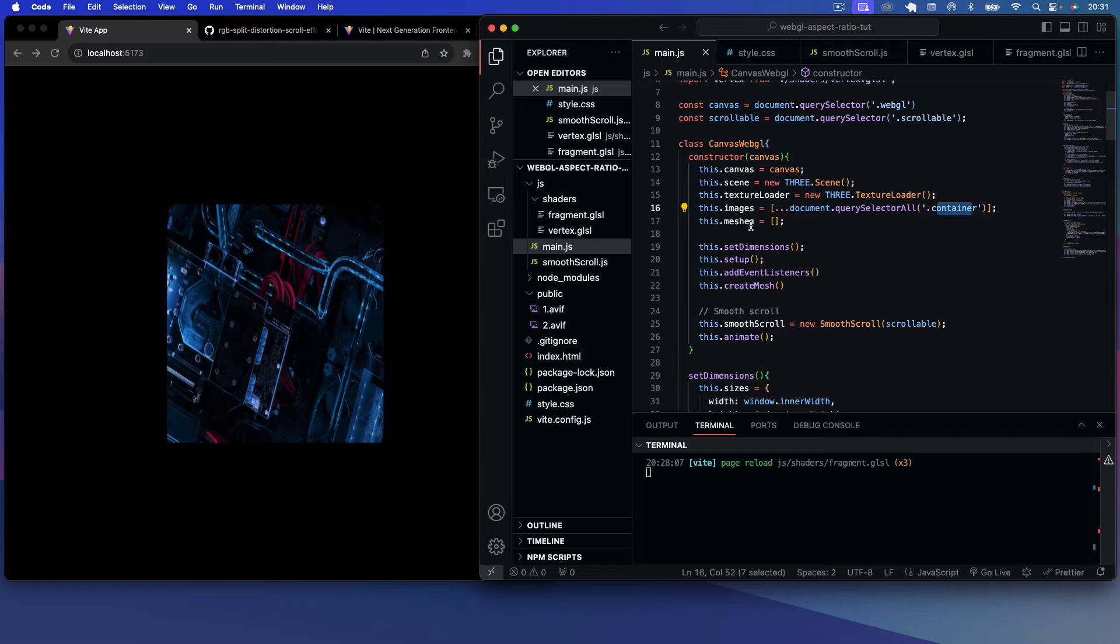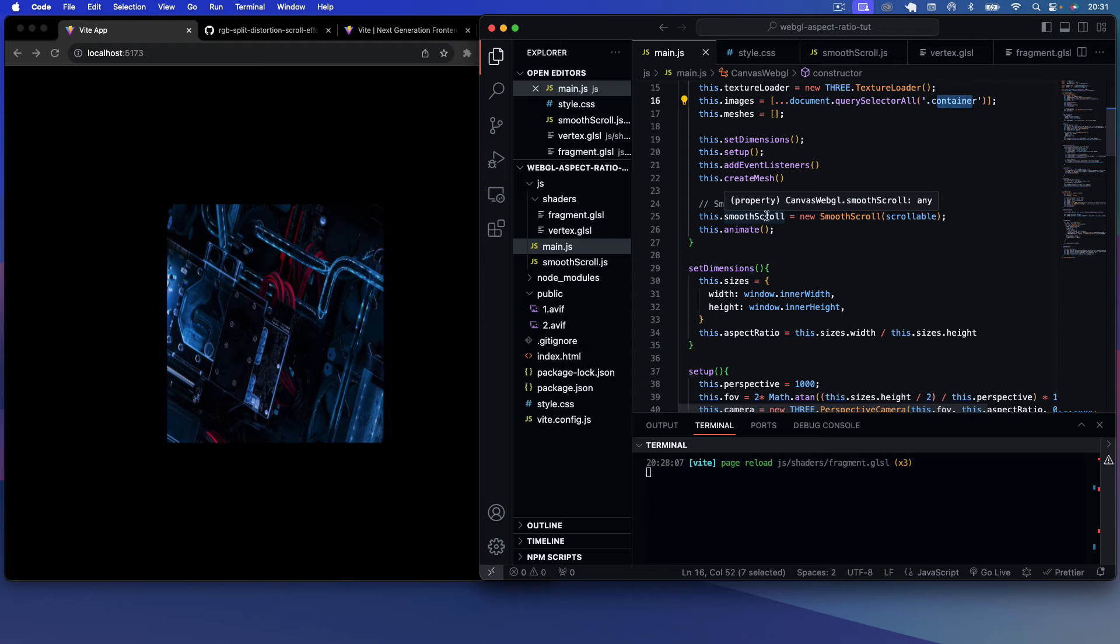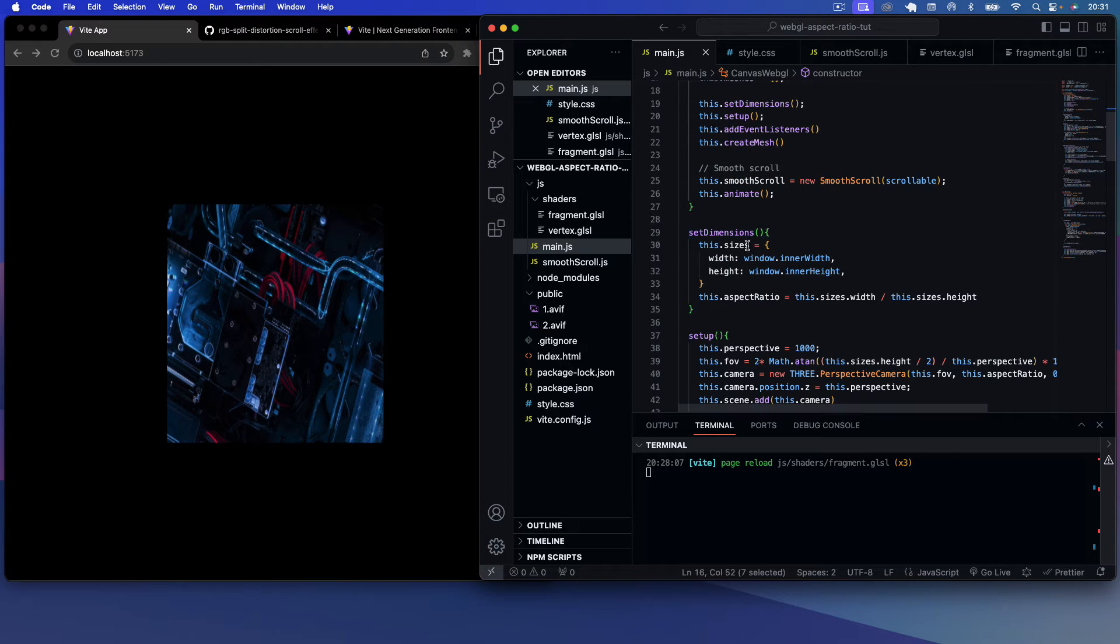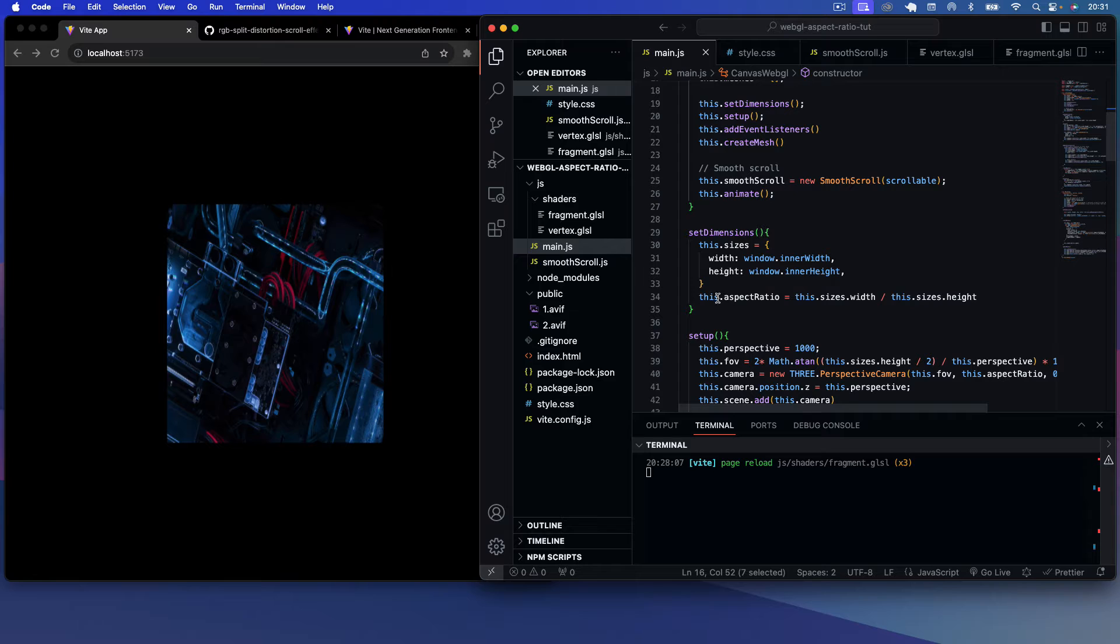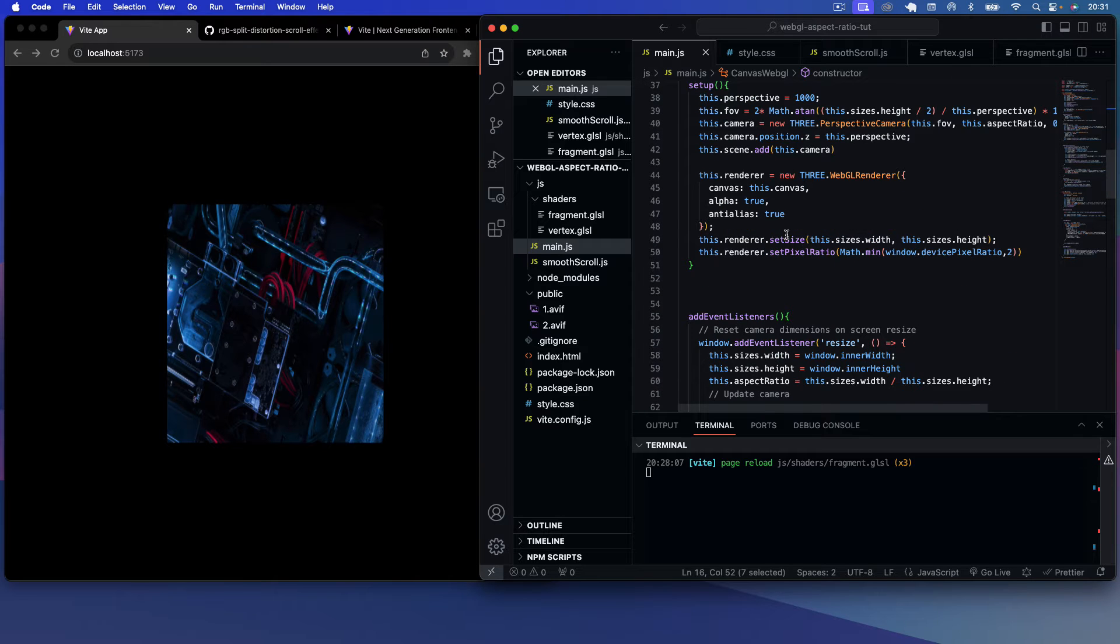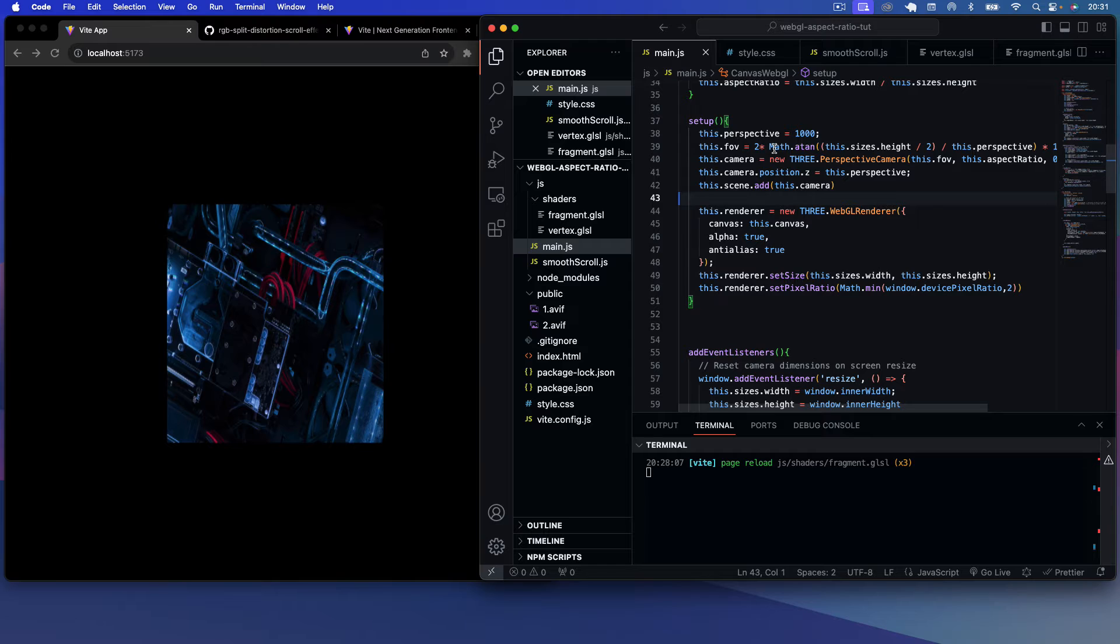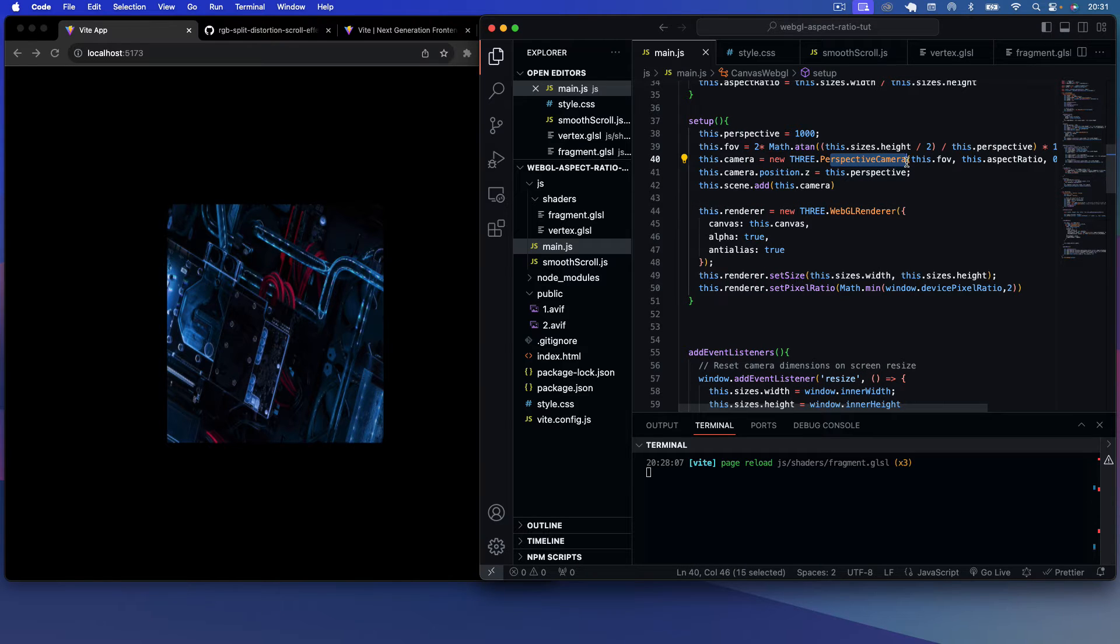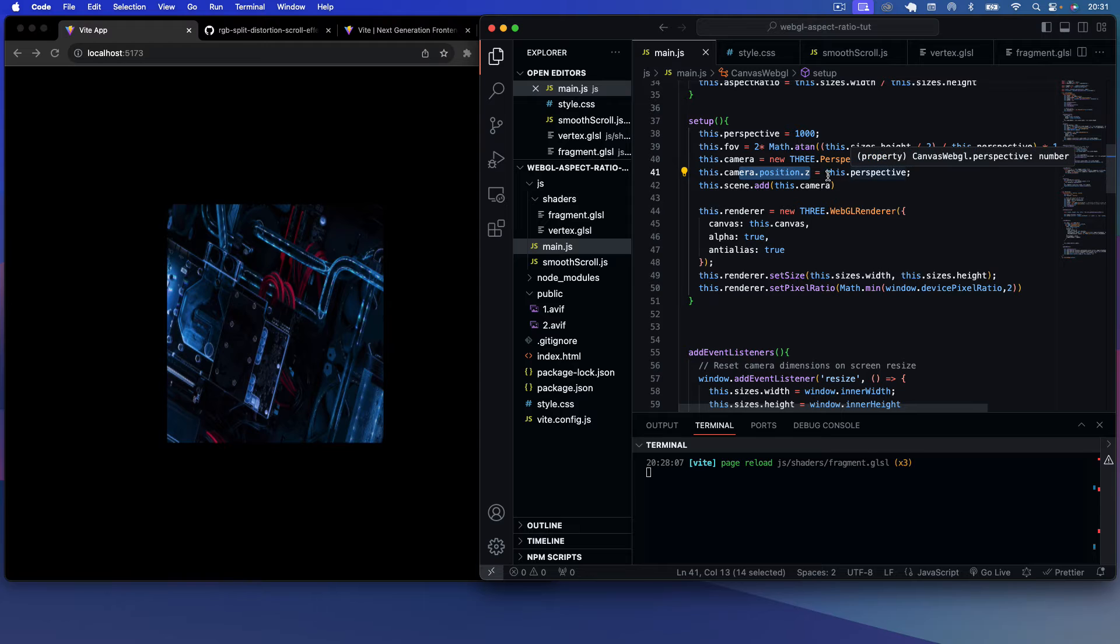We have a meshes array which we push all of our meshes to. We then set the dimensions, this will keep track of our actual canvas dimensions. So the sizes, the width and the height, will always be the size of the viewport. And then we can also calculate the aspect ratio using the sizes.width divided by the sizes.height. Then we set up our actual 3JS cameras and field of views. For our camera we're using a perspective camera here, which is built into 3JS. The perspective, the distance on the z-axis, we're setting this camera position z to equal this perspective.